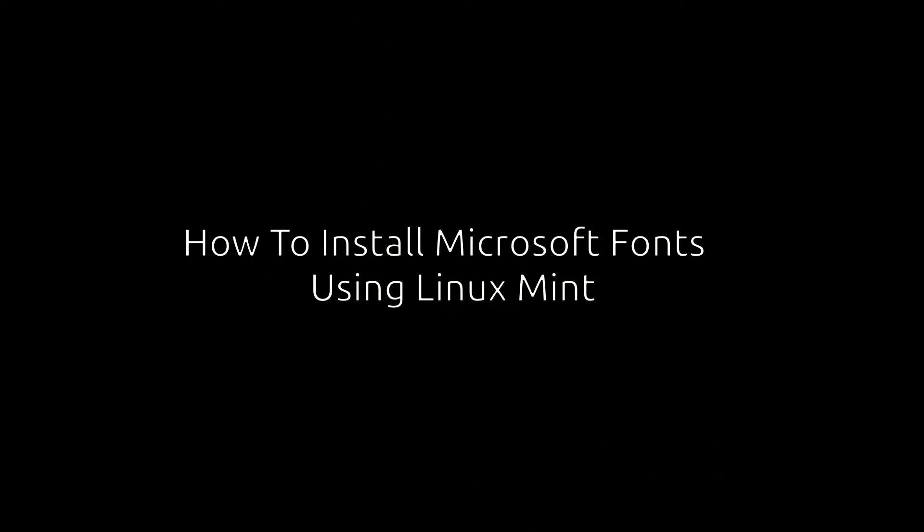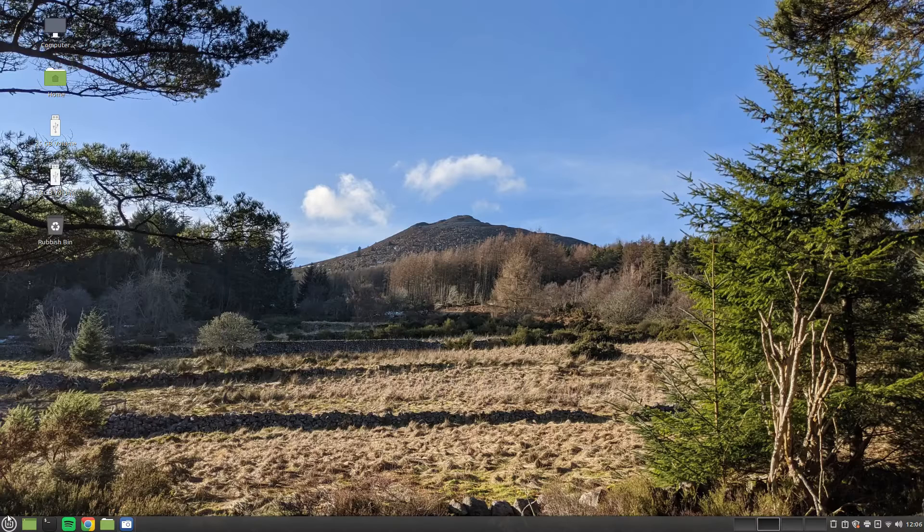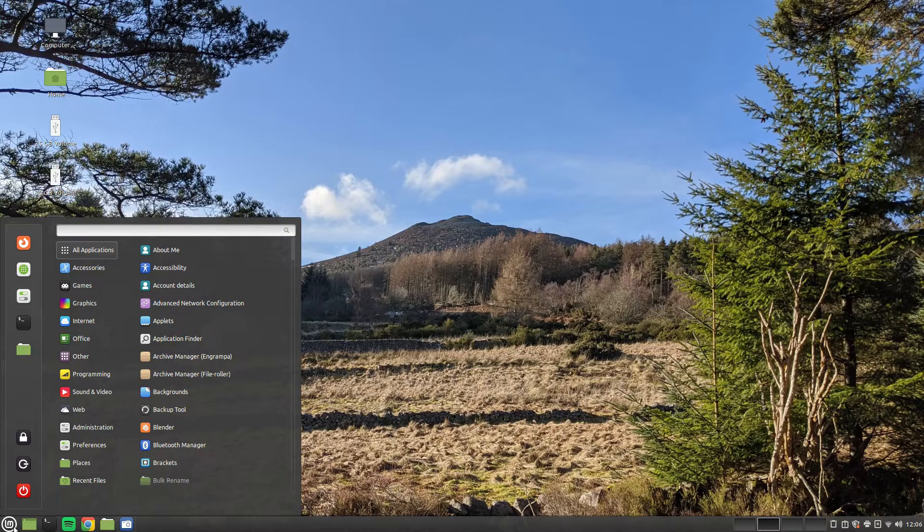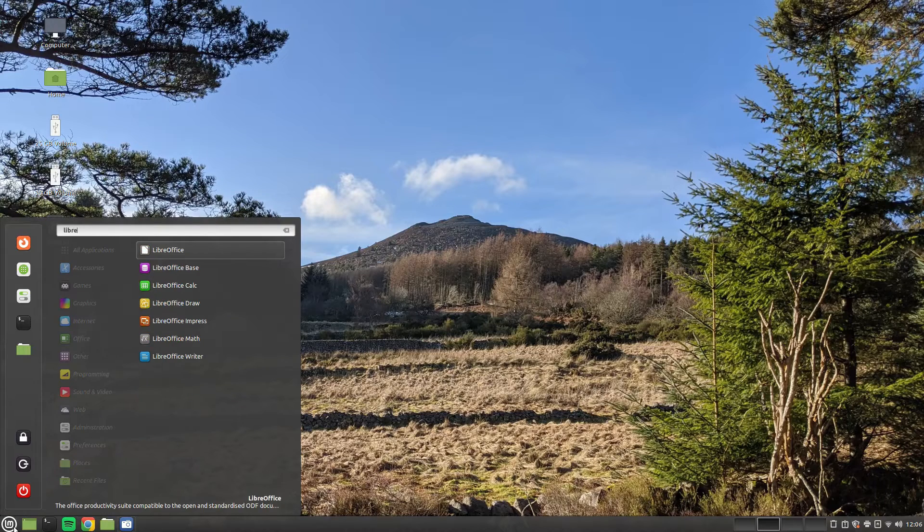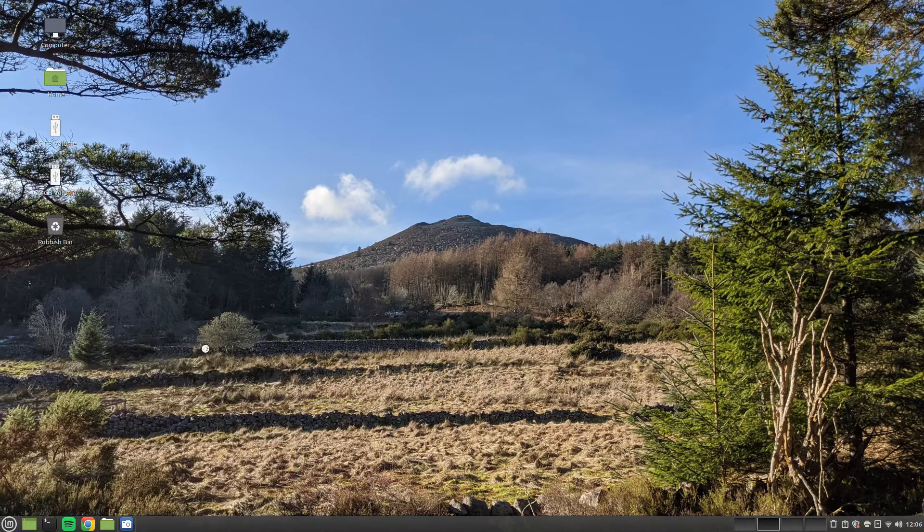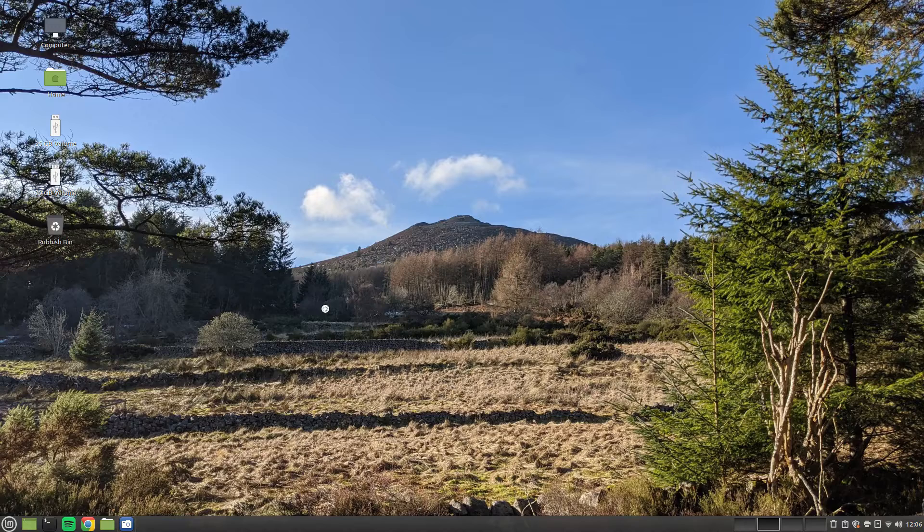Welcome to Everyday Linux User. In today's video you will be shown how to install Microsoft fonts such as Arial, Courier New, Verdana and Times New Roman within Linux Mint so that they can be used within packages such as LibreOffice.